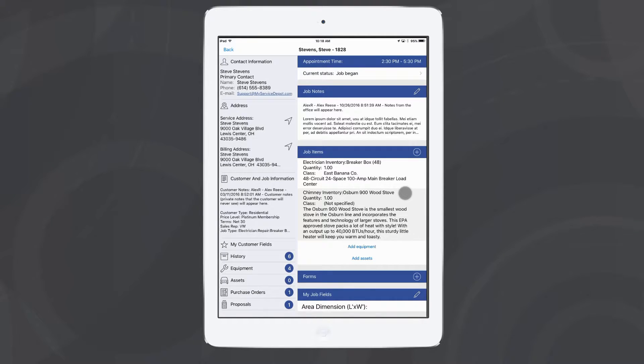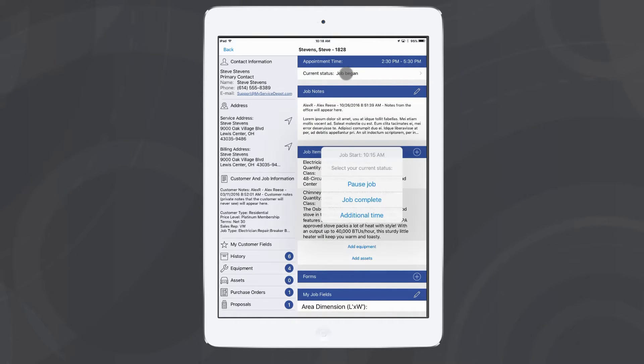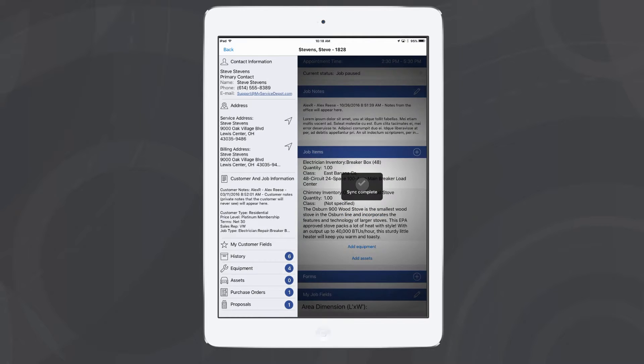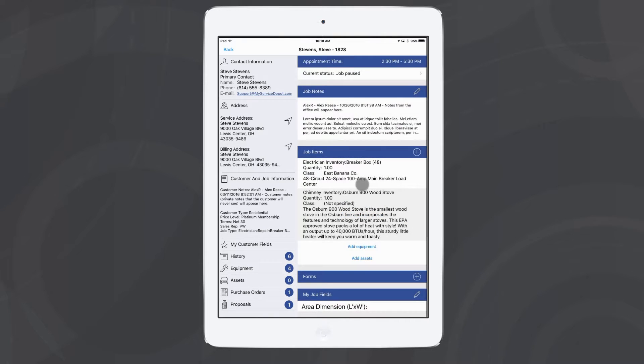So whenever we're ready to pause our job and take a lunch, I can change my current status. I'll select pause job. That'll put that job on hold for me and stop the timer running on that job.